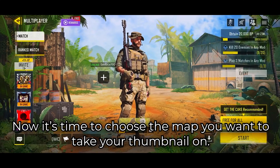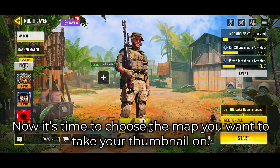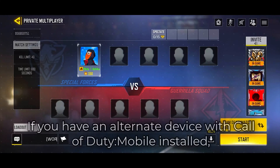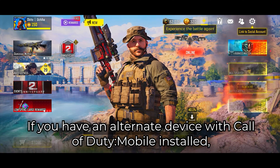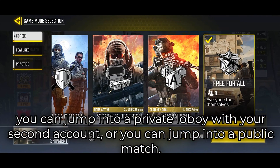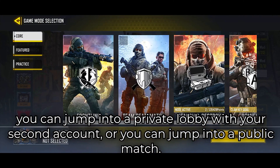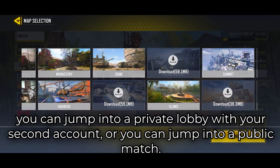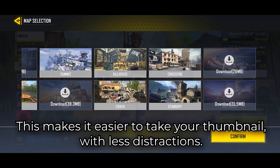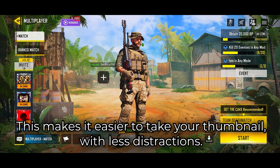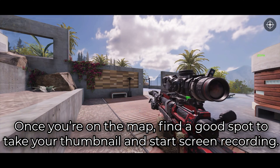Now it's time to choose the map you want to take your thumbnail on. For this example, I'm choosing RAID. If you have an alternate device with Call of Duty Mobile installed, you can jump into a private lobby with your second account or you can jump into a public match. This makes it easier to take your thumbnail with less distractions.